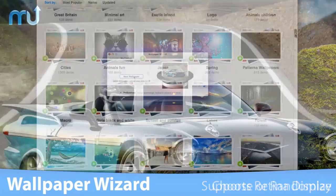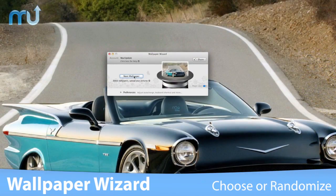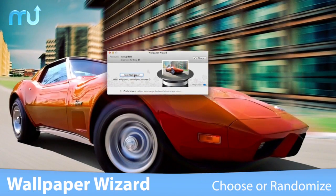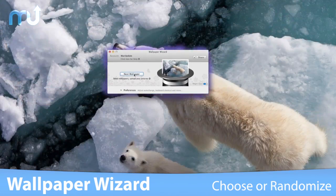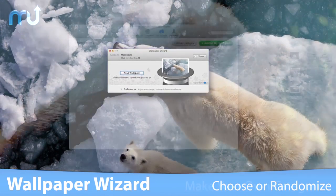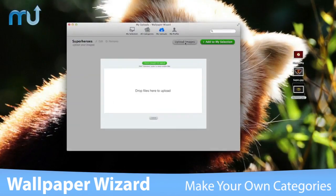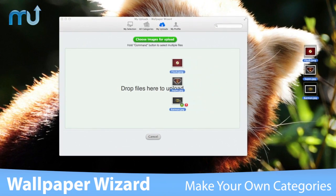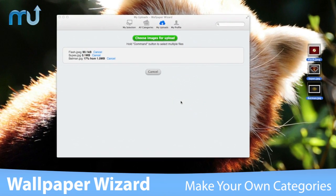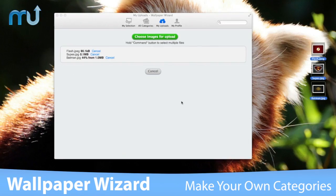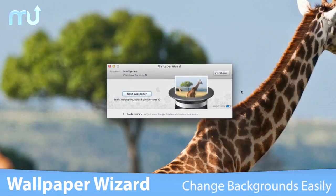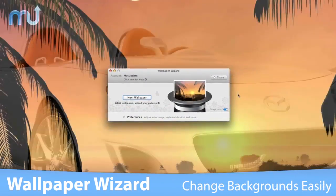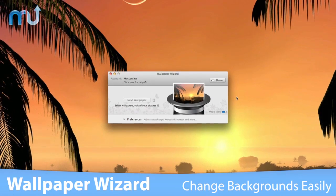Easily hand-pick a gorgeous backdrop or let Wallpaper Wizard choose one for you automatically. Create personal categories, upload your pictures, and mix your own photos within the huge collection. Easily change wallpapers by using keyboard shortcuts.